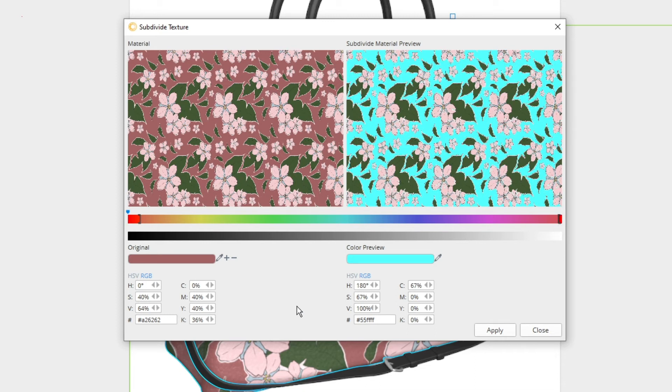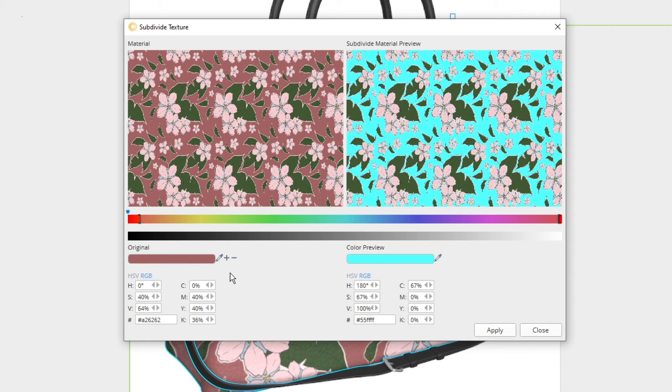Now the idea behind subdivided textures is that you break down one intricate texture into multiple smaller ones and then recolor them piece by piece. This means that this process needs to be repeated more than once depending on how detailed your texture is and how many areas need to be changed.